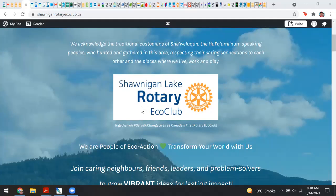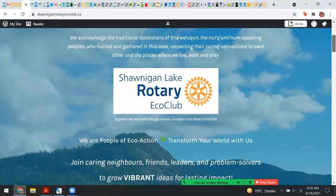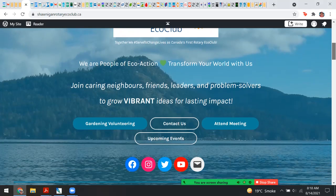We acknowledge the traditional custodians of Shawnigan Lake, or Shawalkan as it's known — the Hulkuninam-speaking peoples who hunted and gathered in this area for generations. We respect their caring connections to each other and the places where we live, work, and play, and we are committed to moving forward with them in a spirit of friendship and collaboration. We invite everyone who shares and calls this place home to join us in making a positive impact.